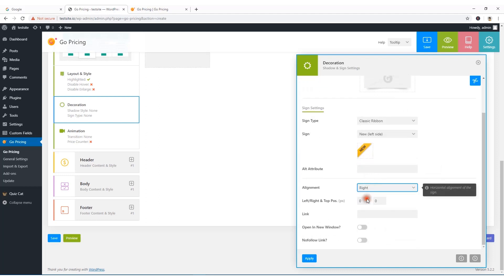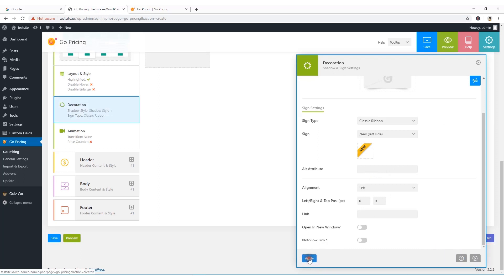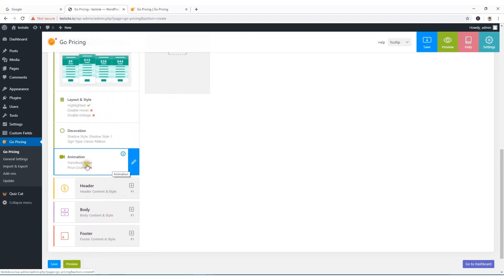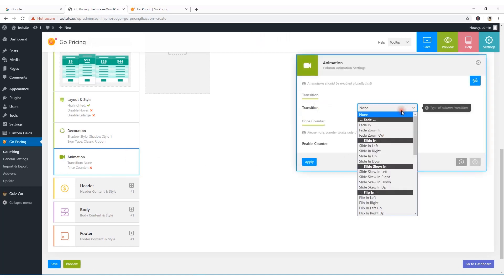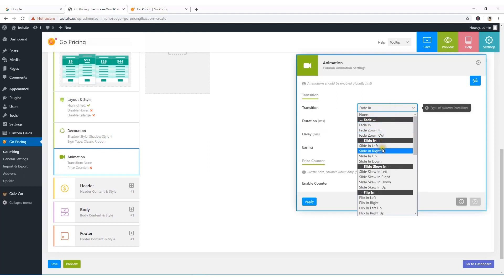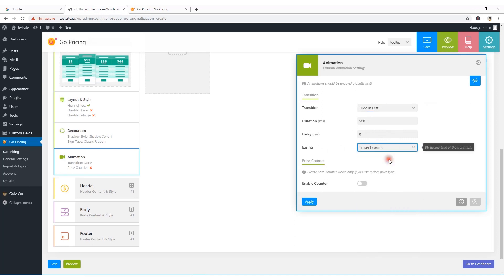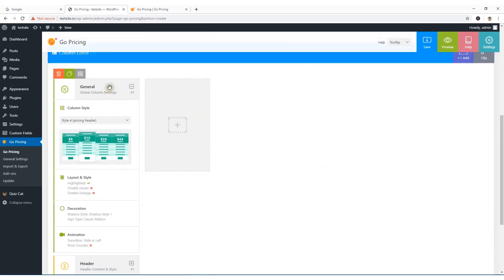You can set the ribbon alignment to left or right, and put any link or open it in a new window. Hit Apply and close. For animation transition, you can choose Fade In or Slide In Left, set the duration, delay, easing in, and easing out. Hit Apply and close.